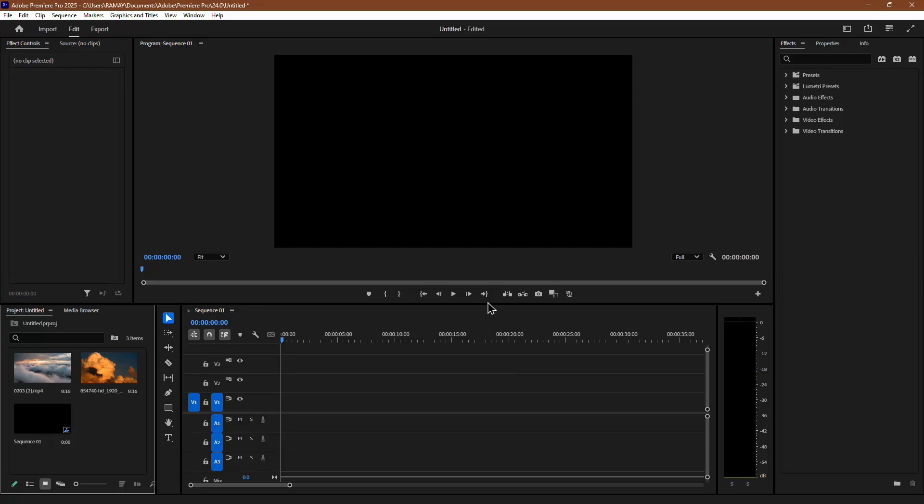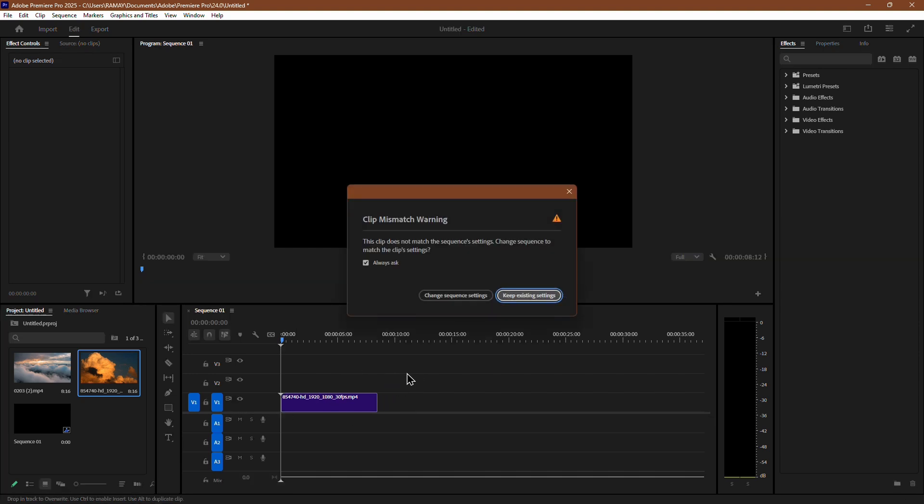In this video, I will show you how to blend two clips in Premiere Pro. First, drag and drop your first clip into the timeline.